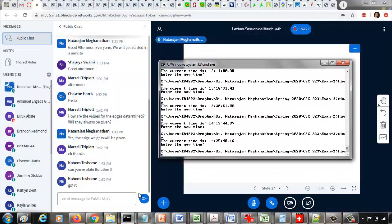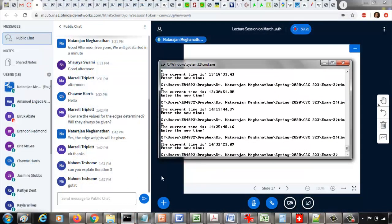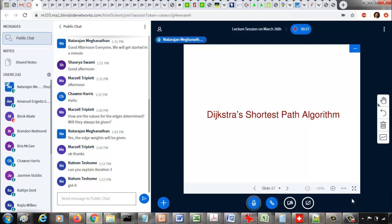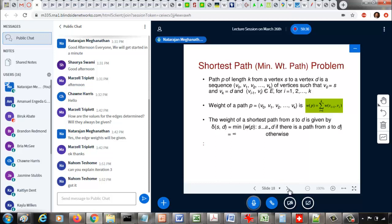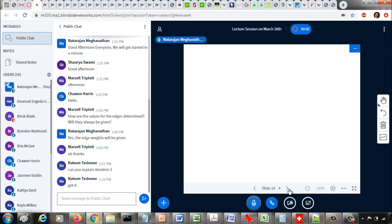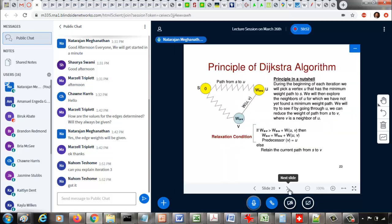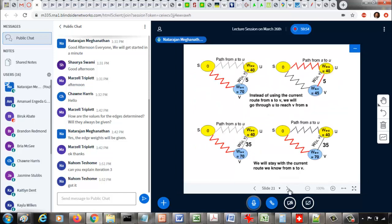Let us now get started with another important data structure for a graph, which is called shortest path trees or minimum weight path trees. For that, we look at Dijkstra's algorithm for finding a shortest path in a graph. The shortest path means a sequence of edges between two vertices where the sum of the edge weights should be the minimum between those two vertices.